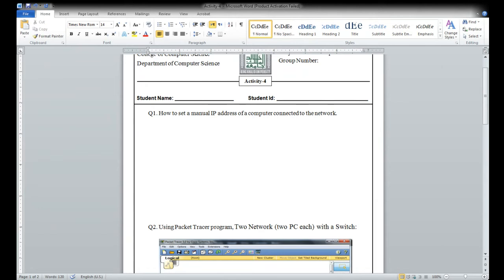By Thursday — that is the last day to submit activity five. I am giving you extra time for that. Take up to Thursday, not more than that.